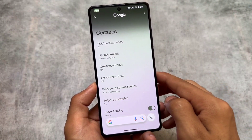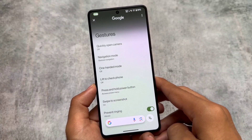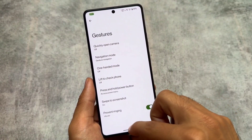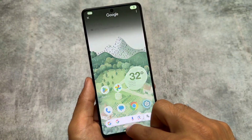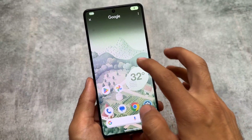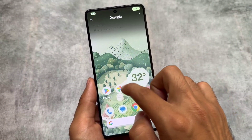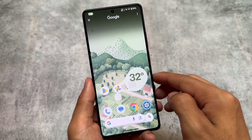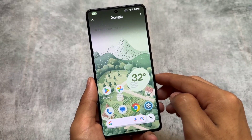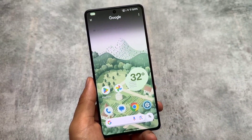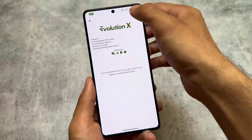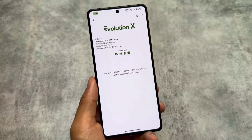Circle to search is not working in my case. If you are using Evolution XOS version 9.0, let me know in the comment box if it is working for you. I'm a Poco F5 user — I installed this custom ROM on the Poco F5 — and circle to search is not working.